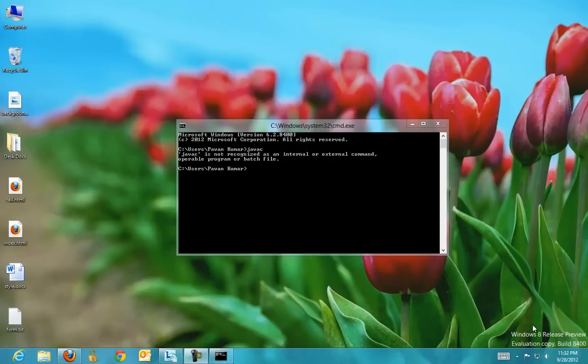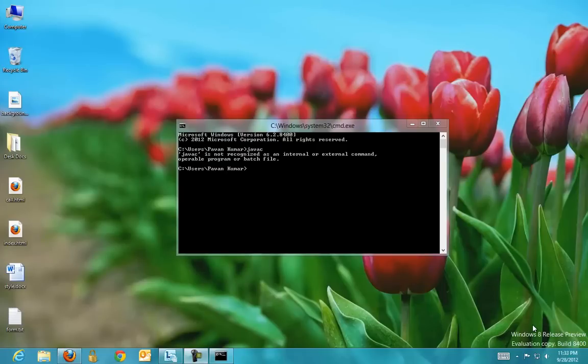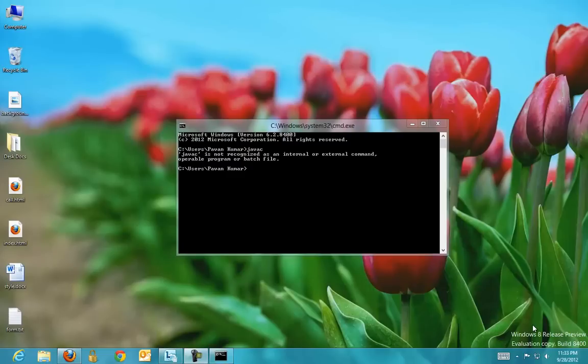Today we are going to talk about one of the most common problems that we face after installing Java. If you are trying to compile a Java program using javac, then you will be greeted with an error message saying that javac is not recognized as an internal or external command. This error is because you have not set up the environment variables properly.